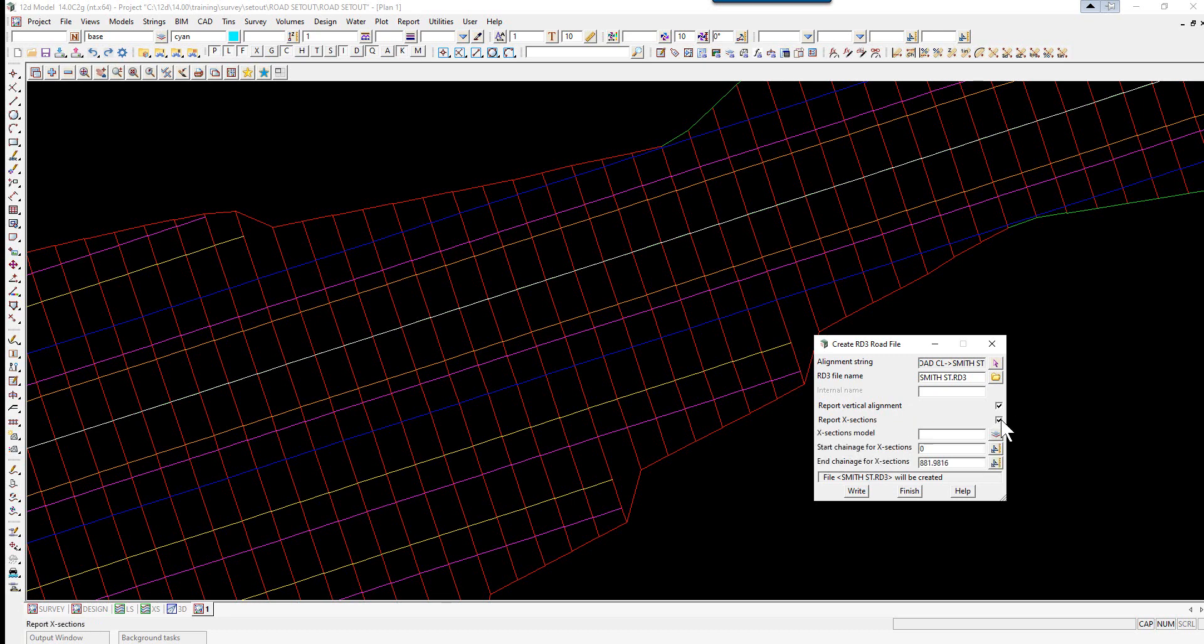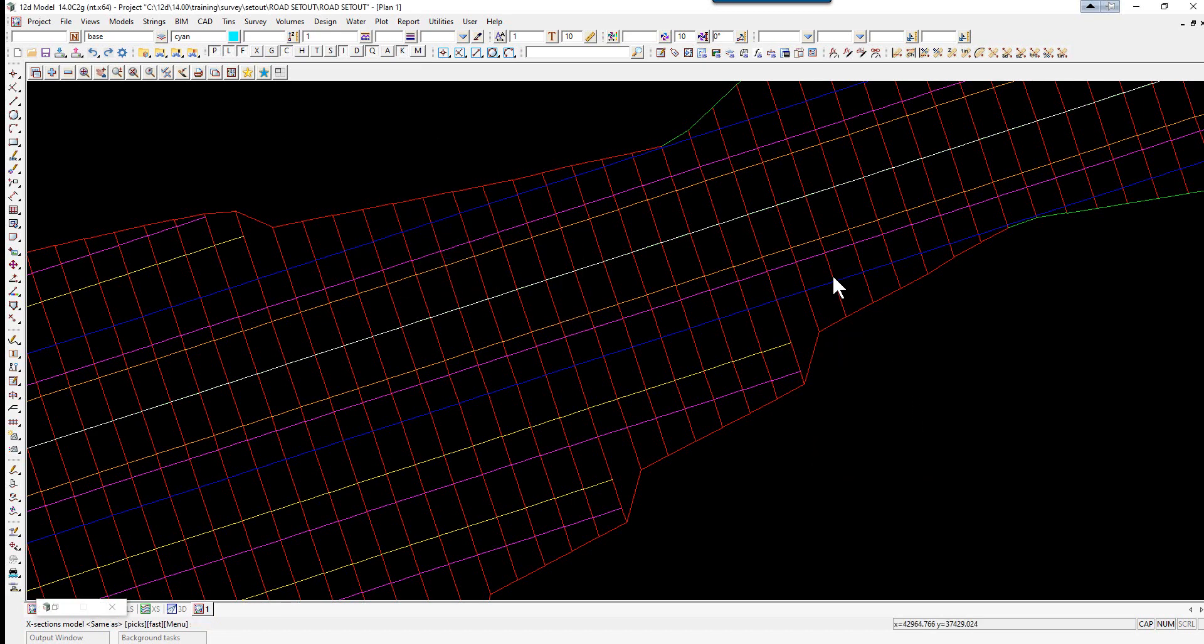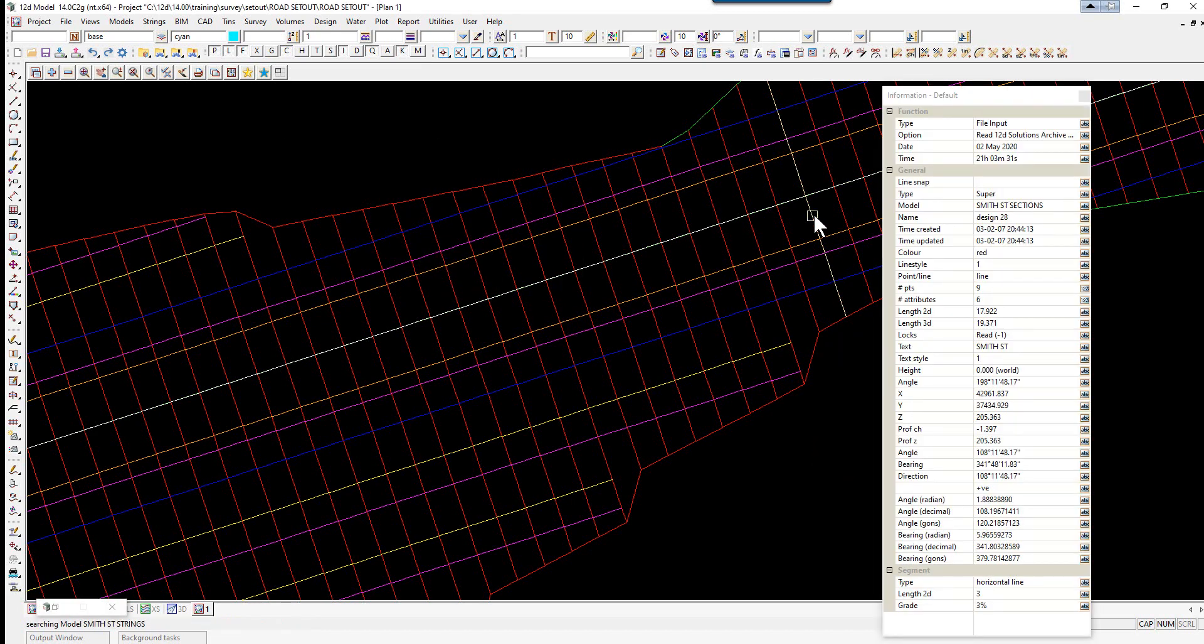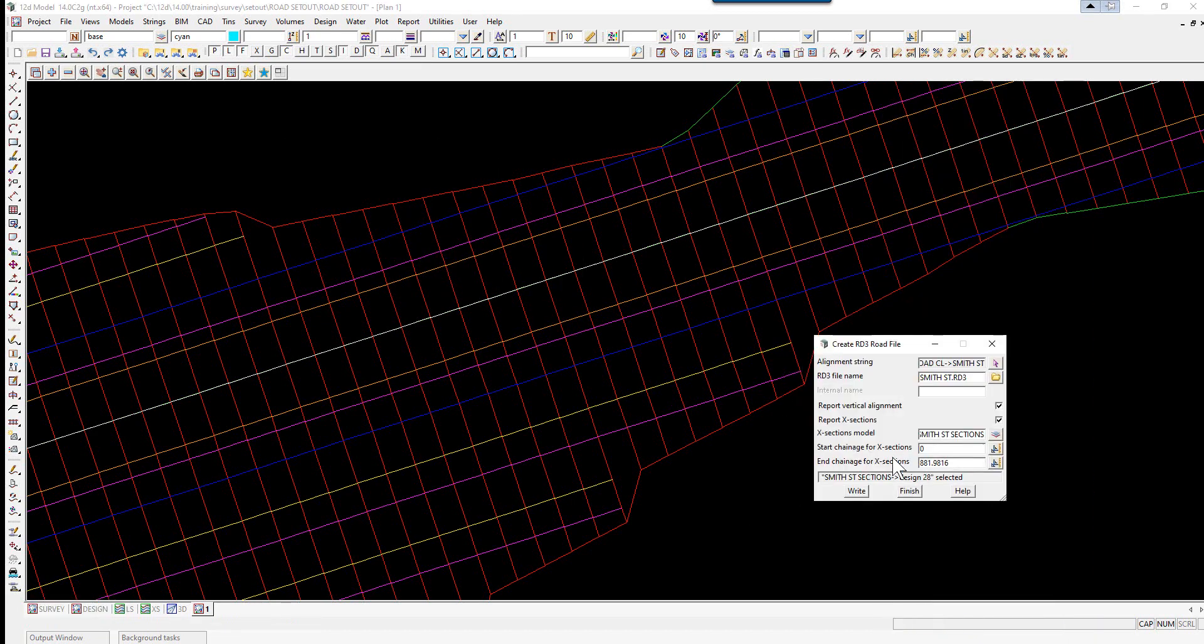Here again we can middle click, and this time we'll pick the cross section models and select Right.